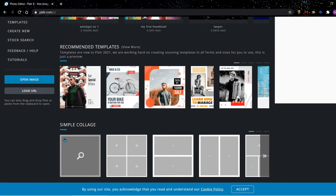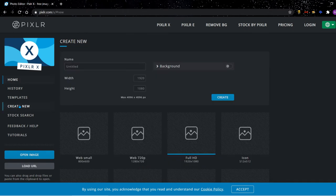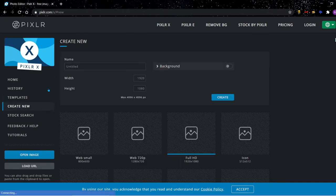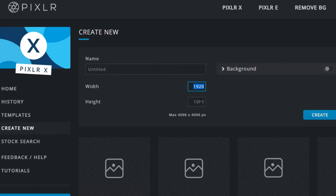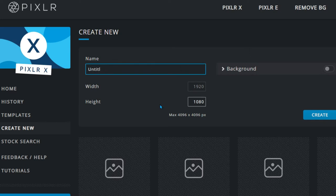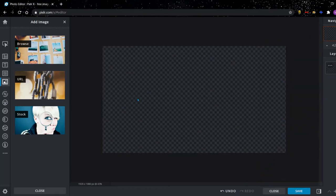You then go to create new, then you can choose your name and your width and height of your picture. So I'm going to call this one thumbnail tutorial. This is the right resolution for a thumbnail, so I'm going to click.